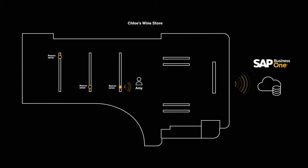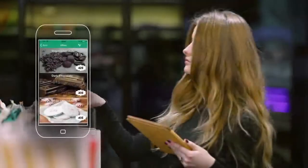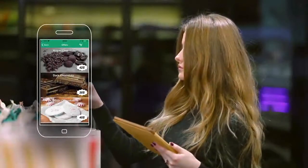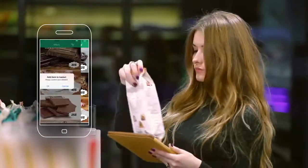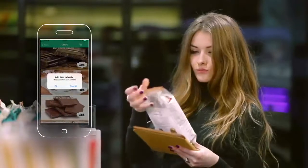The information is fed back to the server, and like John, Amy also receives an offer on her mobile. Amy makes a purchase and leaves.